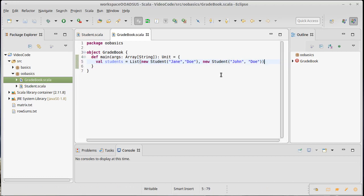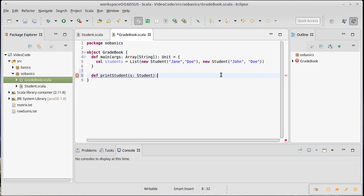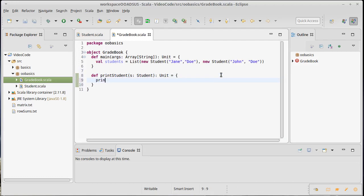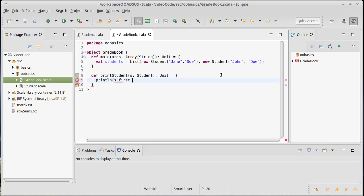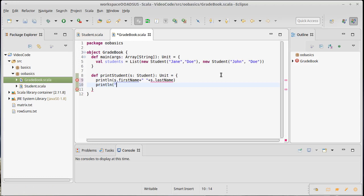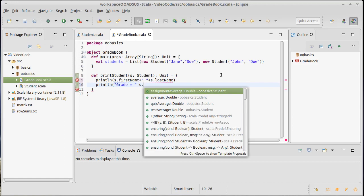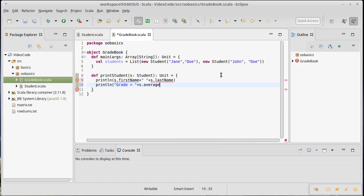And then I want to print out some information about them. So def printStudent. I pass in a student that I'll just call s. This is just going to print stuff. So it returns unit. And what do I want to print? Well, I'd like to print their name as first name followed by a space followed by last name. And then maybe just say grade equals average.